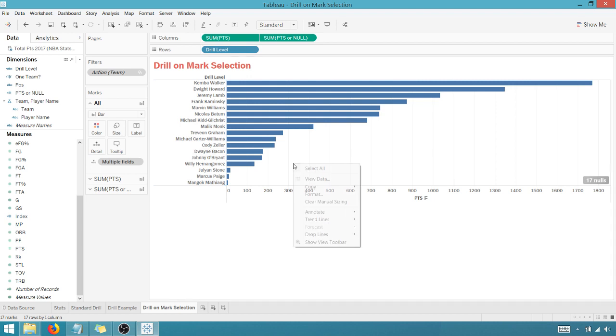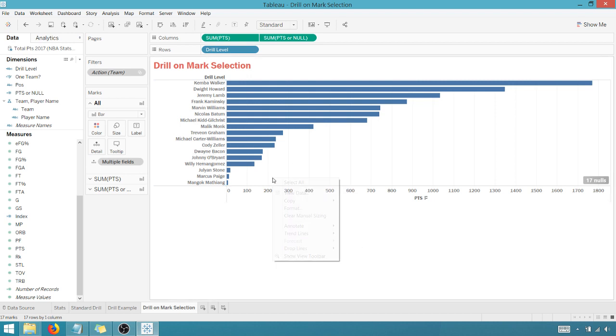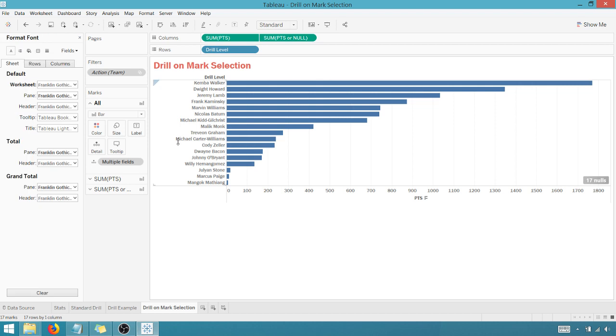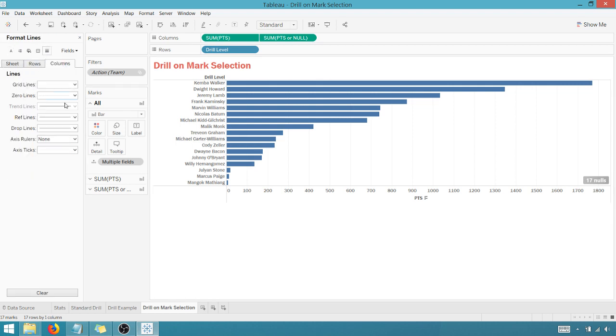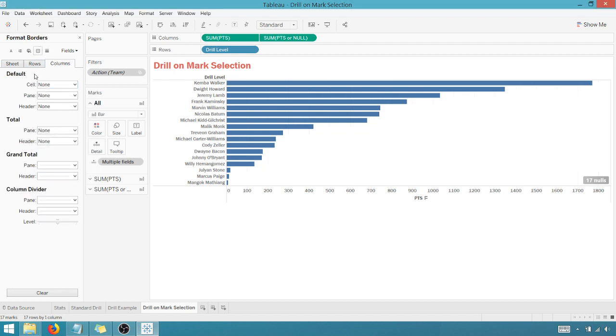right-click, go into formatting, you know, I'm all about going in here and cleaning up, turn off the grid lines, and you know, you can do all these other things.